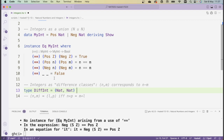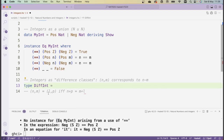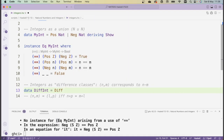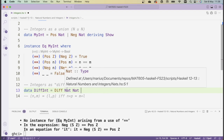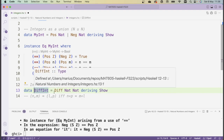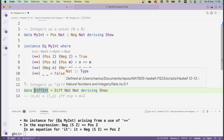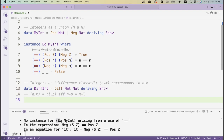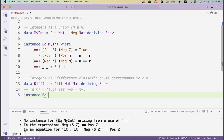Two pairs are equal precisely when each component is equal, which is not the notion of equality we want for difference classes. So instead we have to implement our own version of a pair — this is not difficult because you can use a constructor with two fields. So: data DiffInt where the constructor, maybe called diff for difference class, takes two natural numbers as its fields. I'll derive show but nothing else. So DiffInt is our new type defined with a single constructor diff taking two natural numbers.